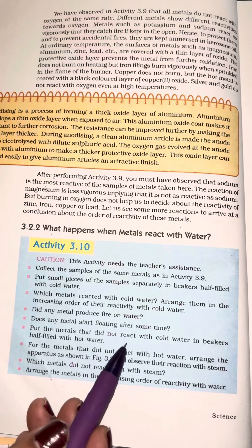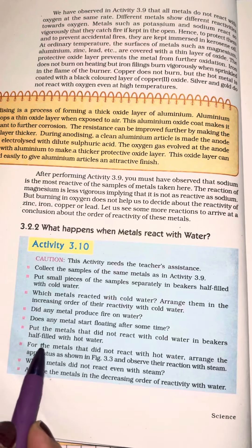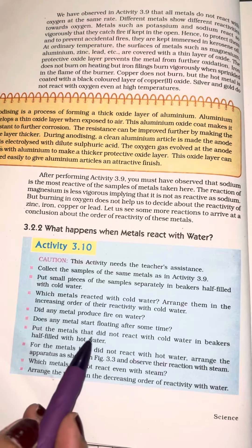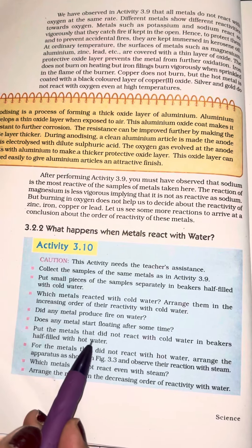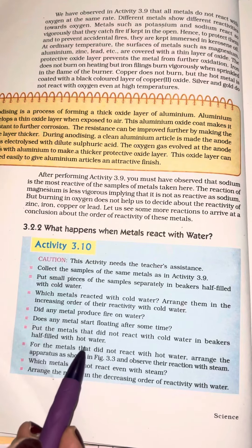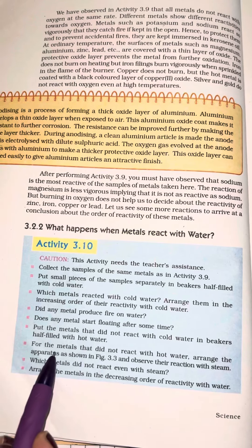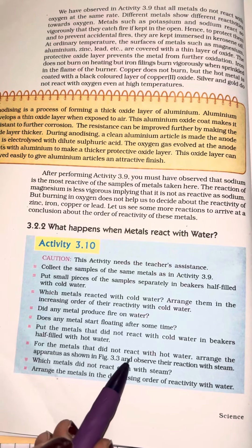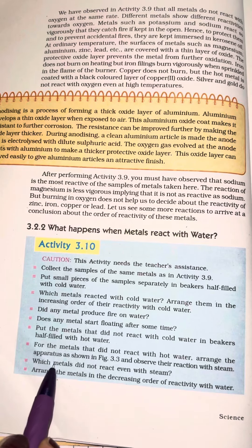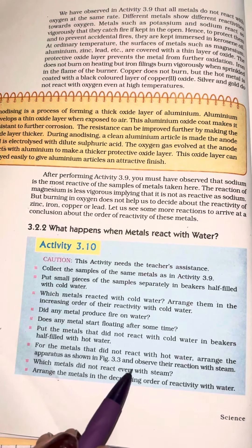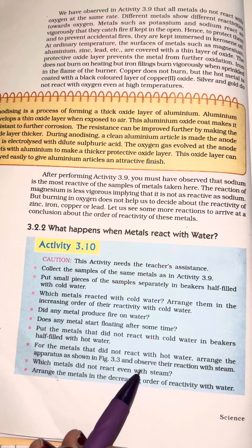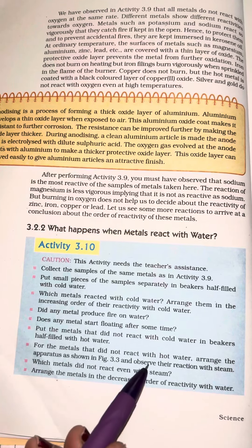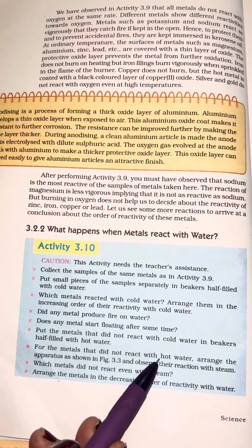Put the metals that did not react with cold water in beakers half-filled with hot water. Now, if the metals did not react with hot water, arrange the apparatus as shown in figure 3.3 and observe their reaction with steam.